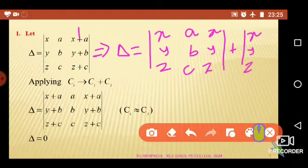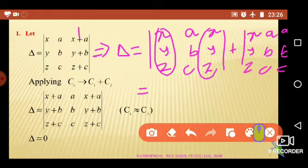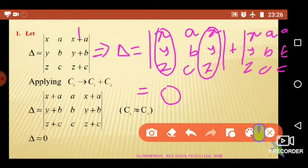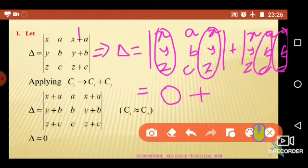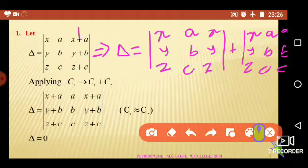Once again, the first column x, y, z as it is; second column elements a, b, c; and the third column elements are again a, b, c. If you observe the first determinant, the second and third columns are identical. By the third property of determinants, the value of such a determinant is zero. In the second determinant, the second column and the third column are both identical. By using the third property, the value of this determinant is also zero. Therefore, zero plus zero equals zero.